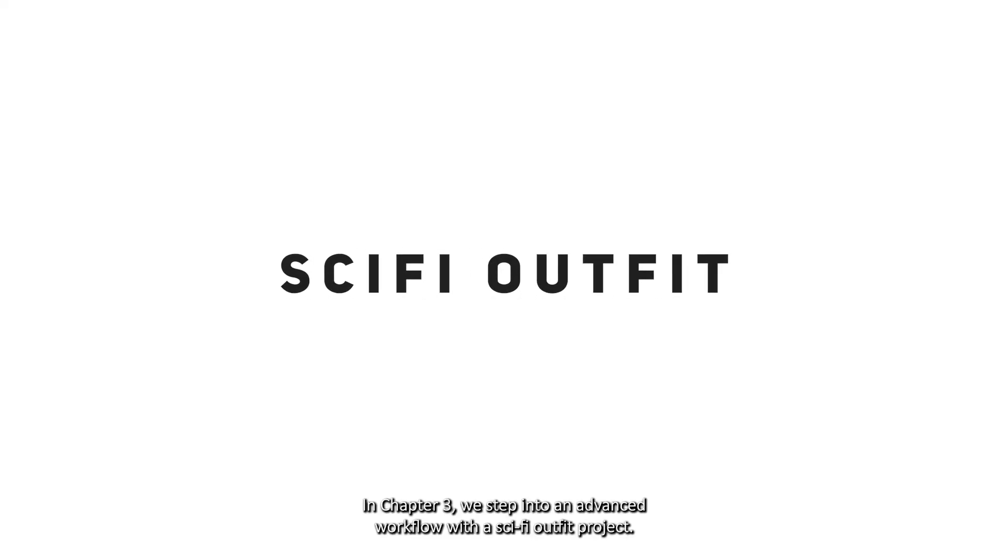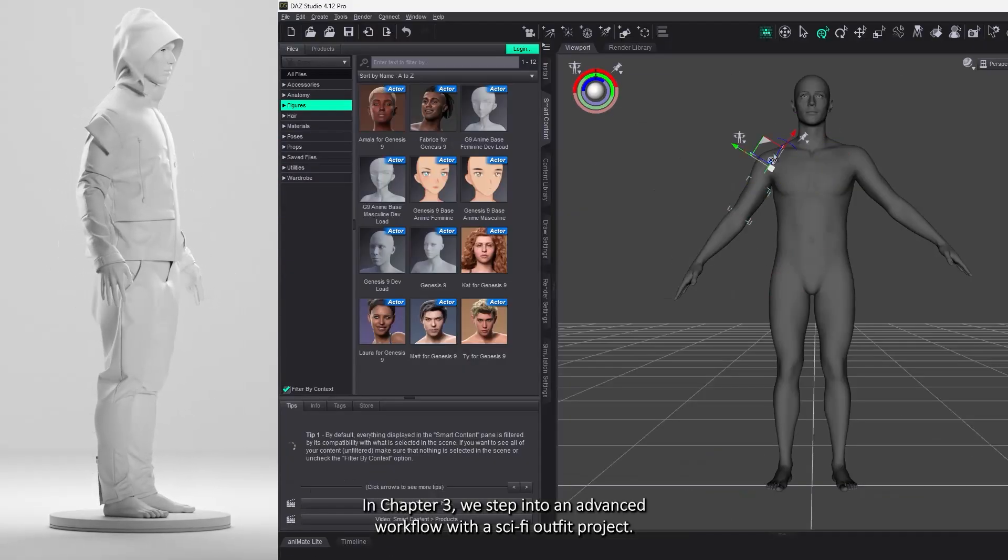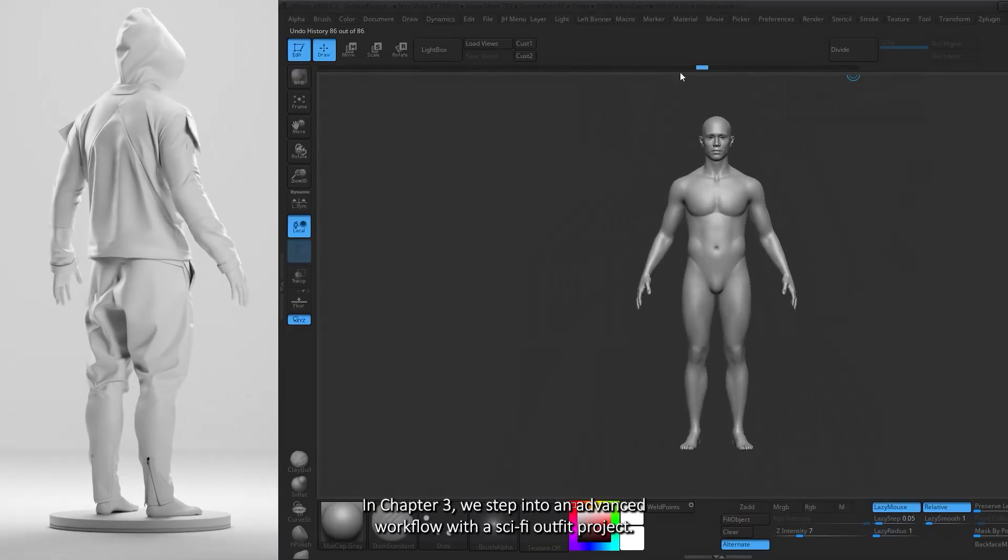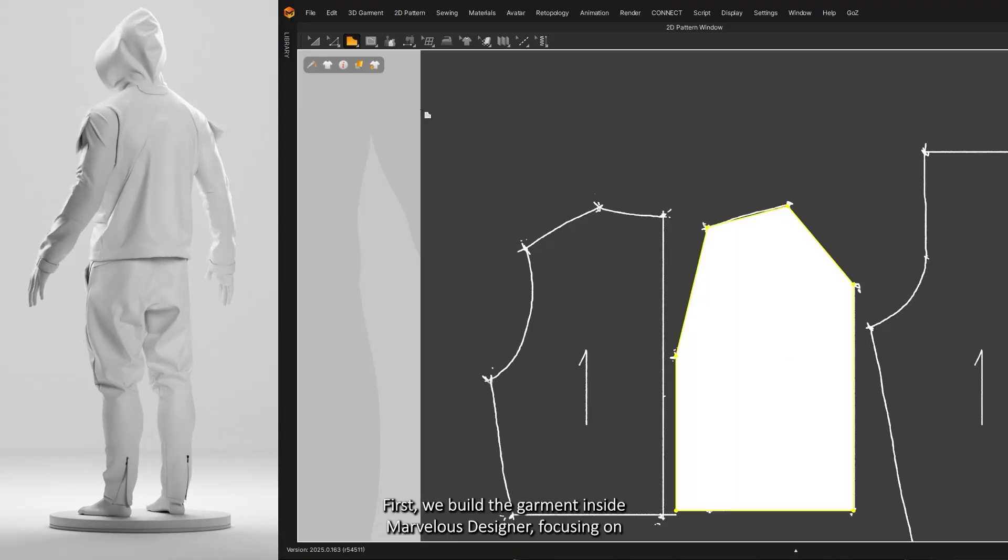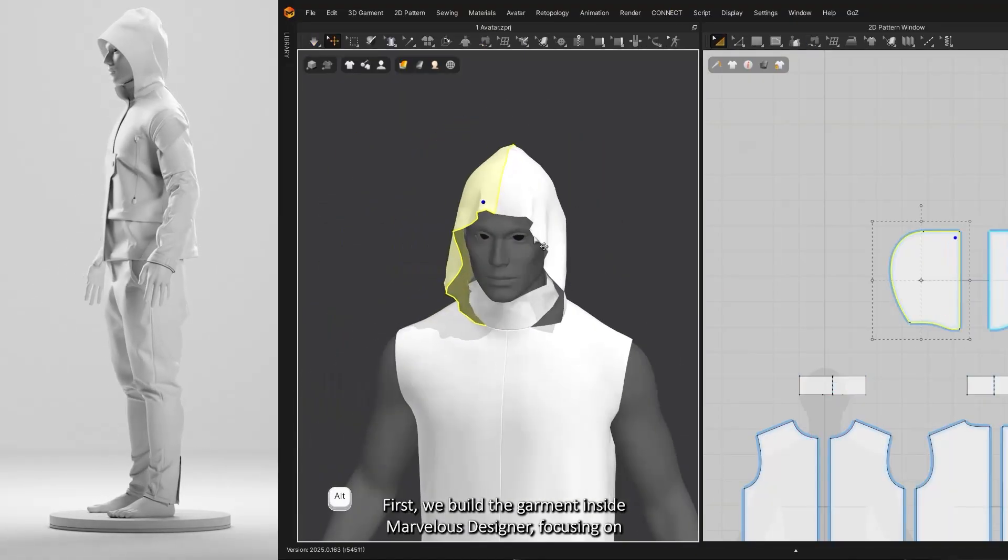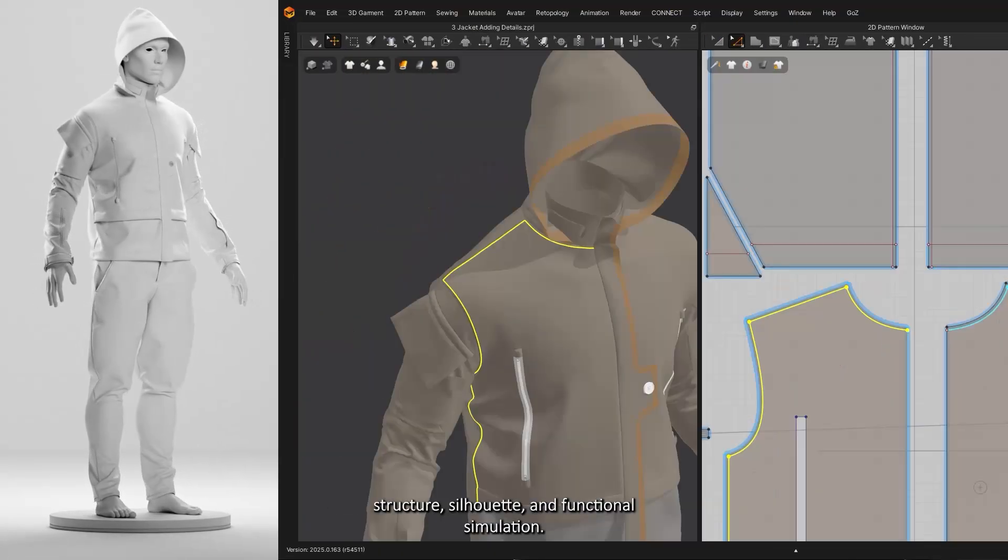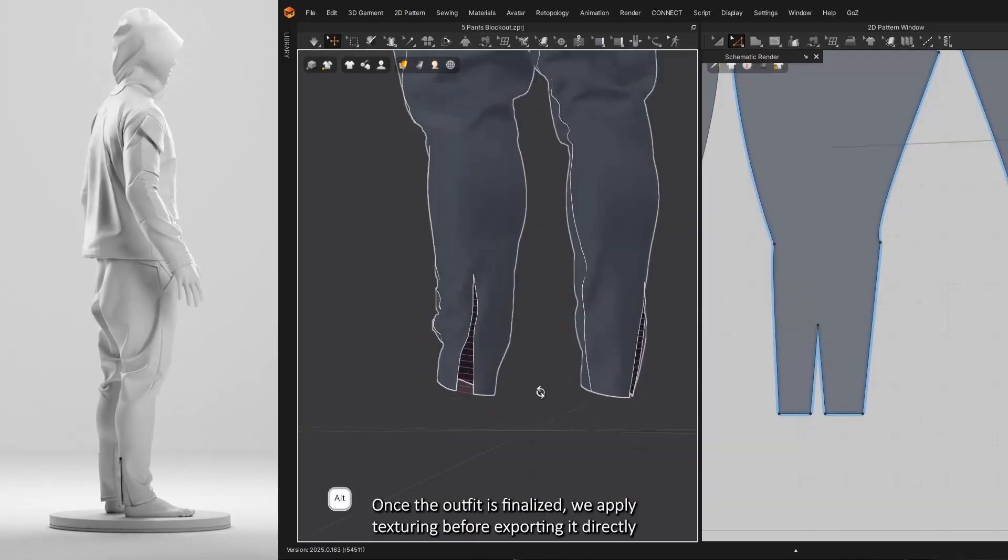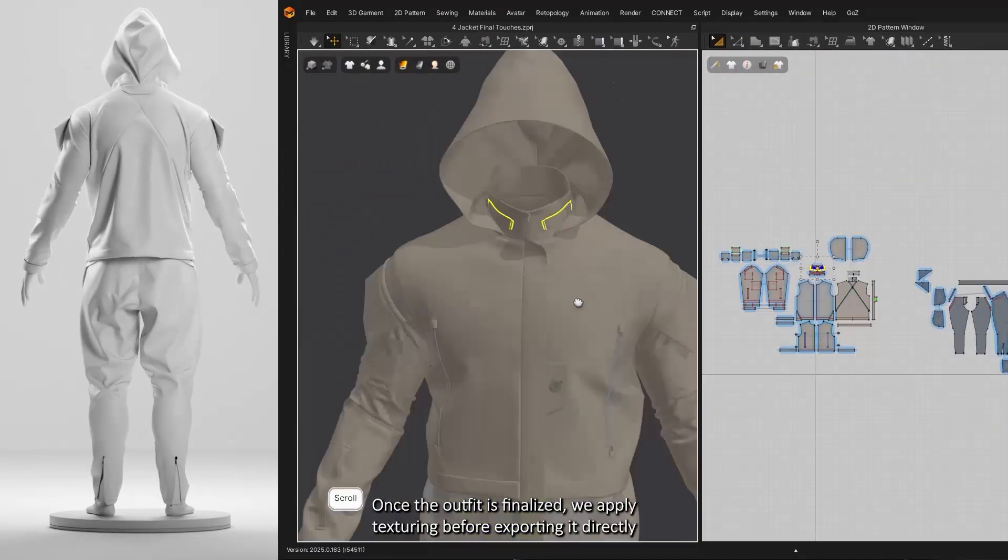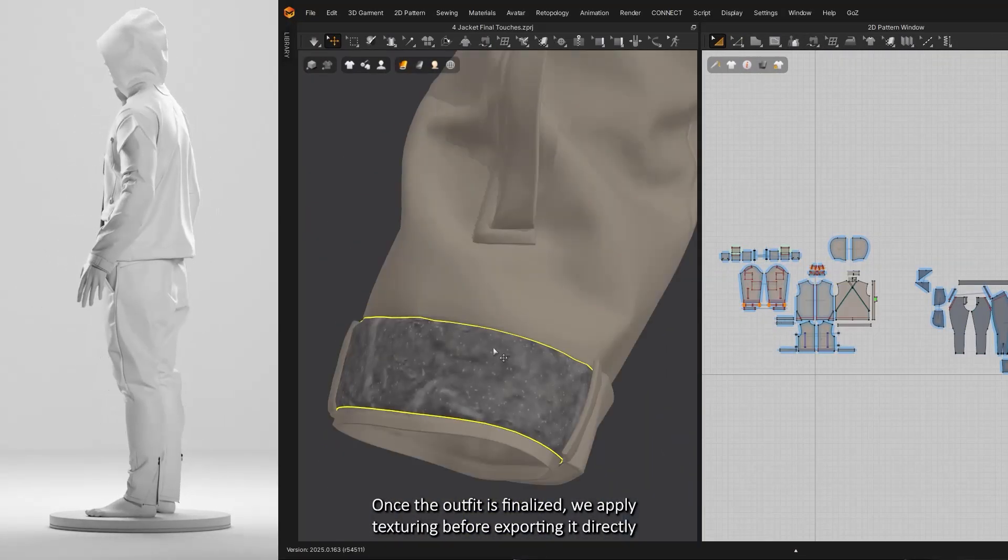In Chapter 3, we step into an advanced workflow with a sci-fi outfit project. First, we build the garment inside Marvelous Designer, focusing on structure, silhouette, and functional simulation. Once the outfit is finalized, we apply texturing before exporting it directly into Blender.